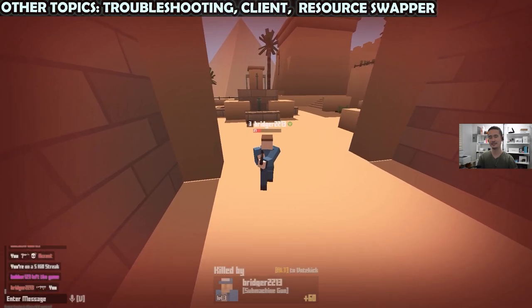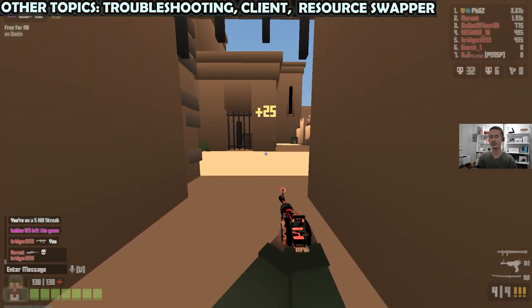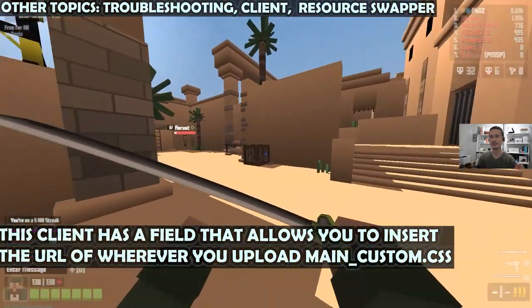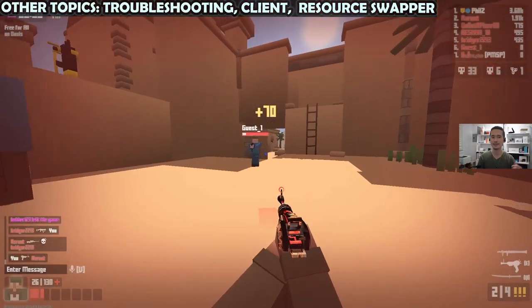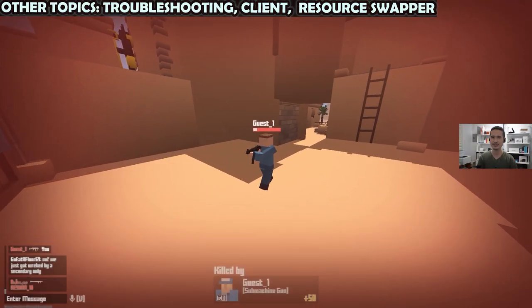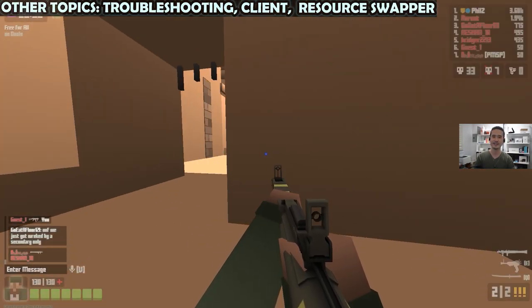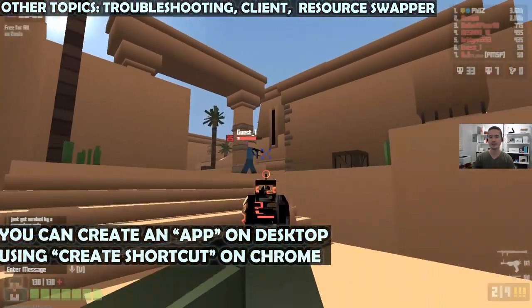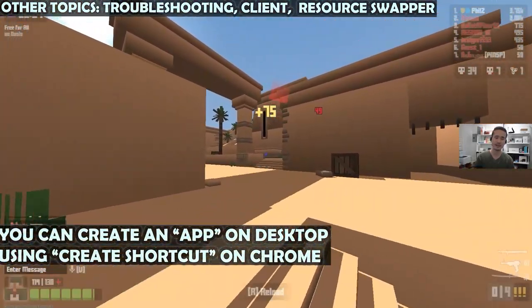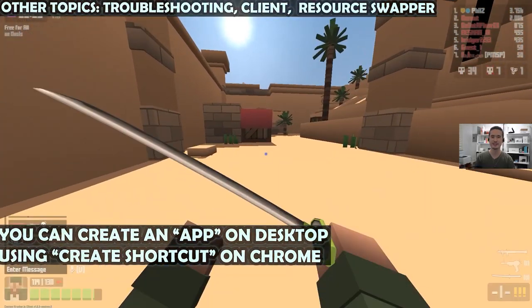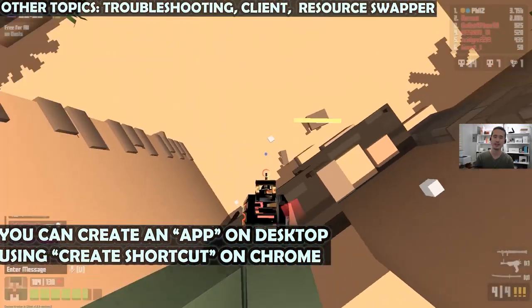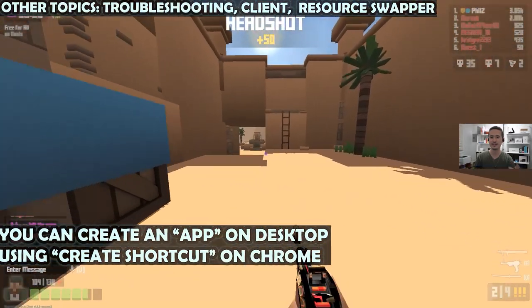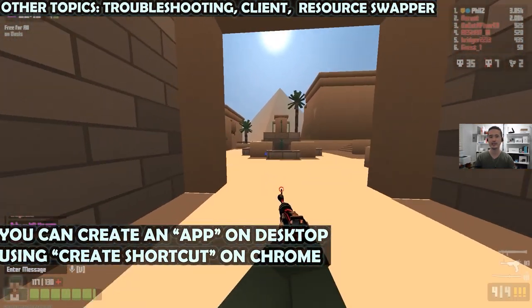All I had to do was upload the main_custom.css file pretty much anywhere like Dropbox, and then enter the link into the settings as you would scope. Another alternative to using the client is to create kind of like a web app via shortcut on the desktop, and it works in any chromium based browser like Brave or Chrome.